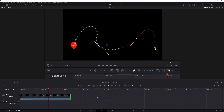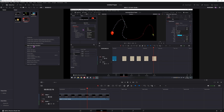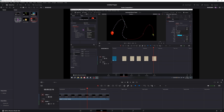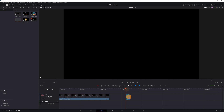So to make this happen, we'll go into the media pool, right click, make a new fusion composition, put this onto the timeline, select it, and go into the fusion page.